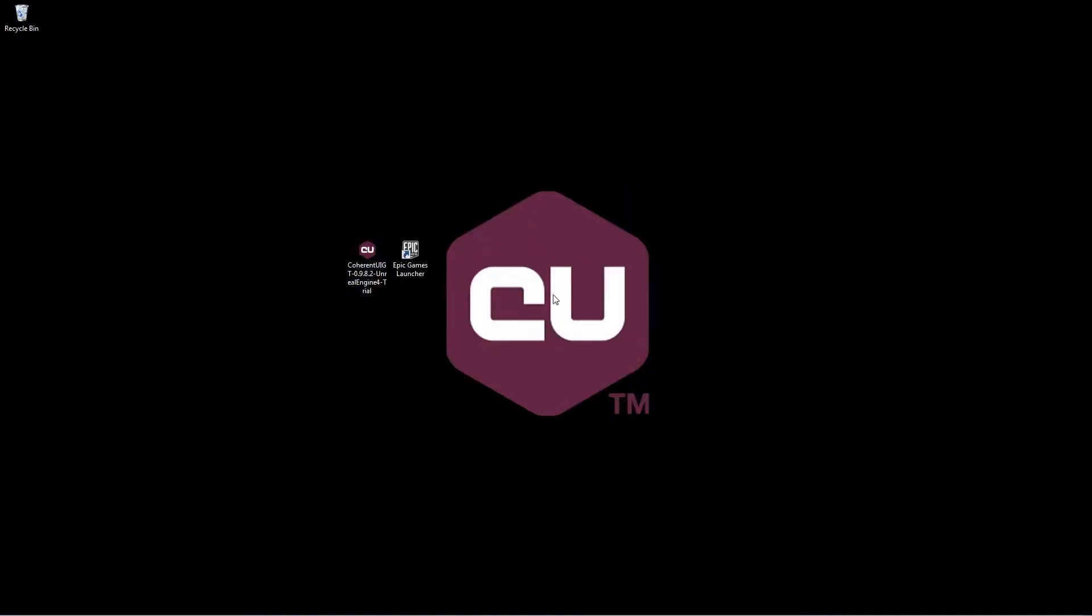Alright, now we're done. Okay, now we start Epic Game Launcher.